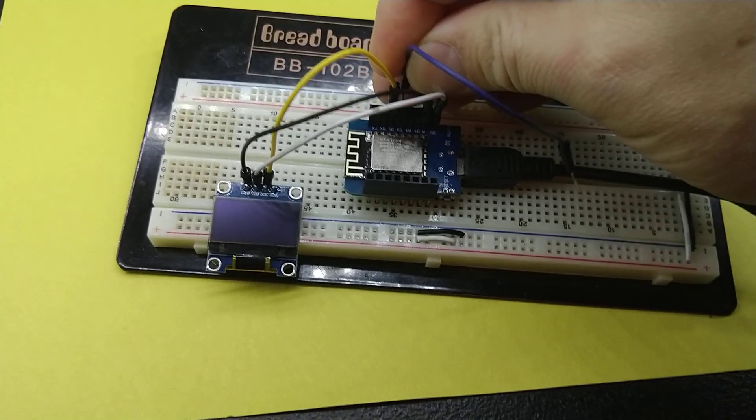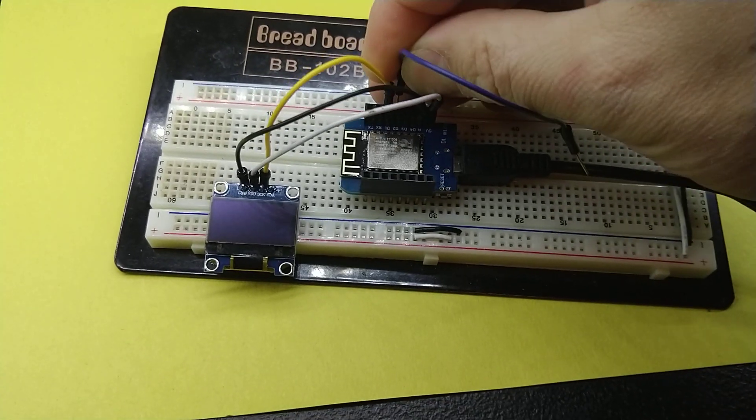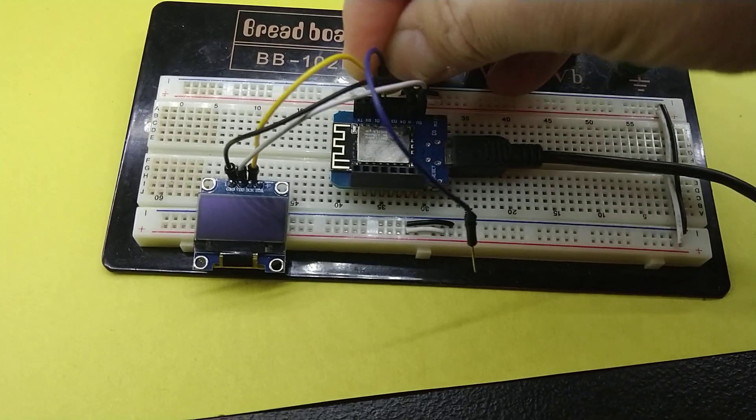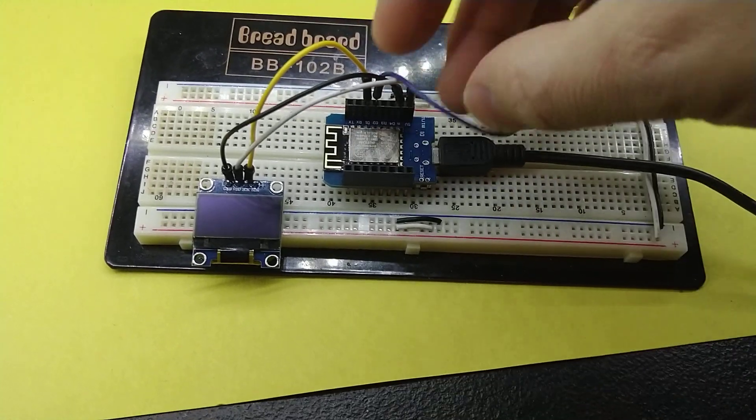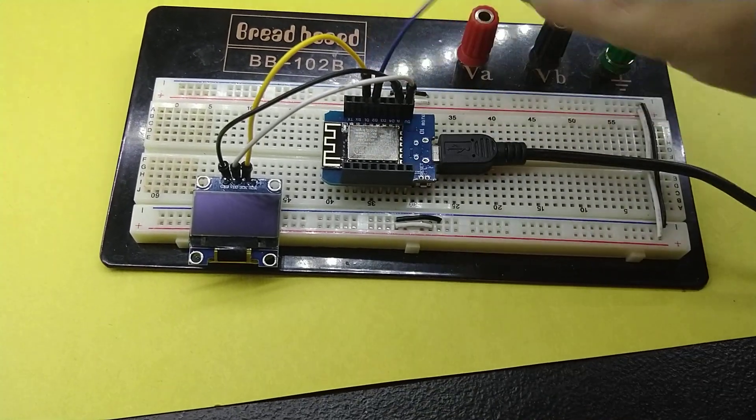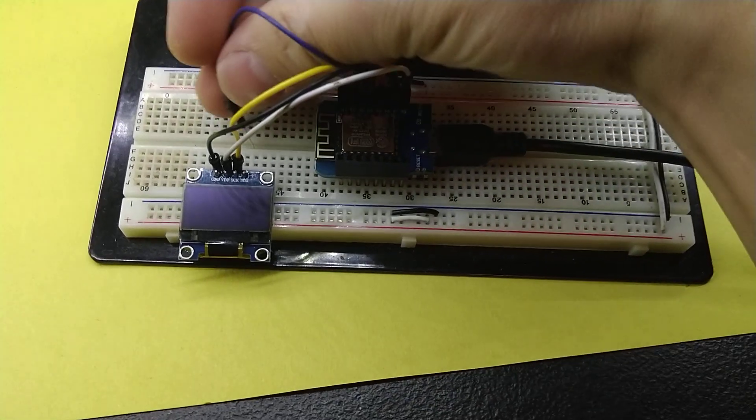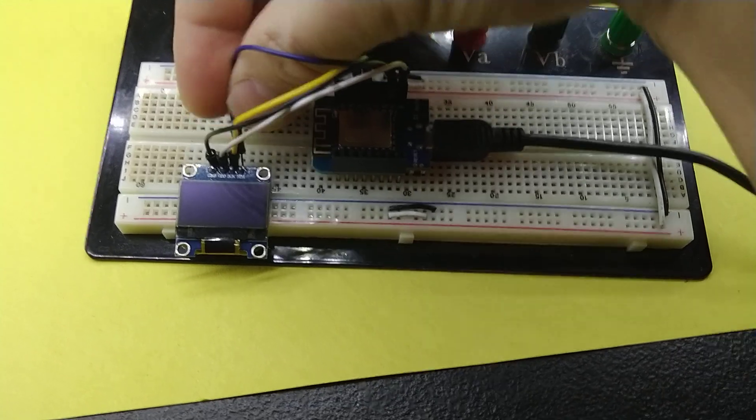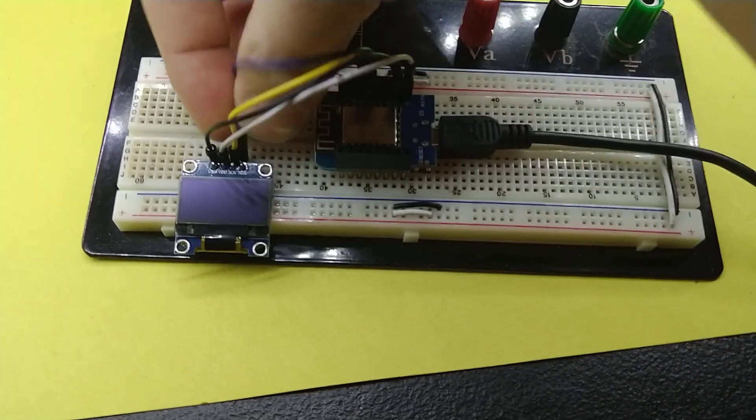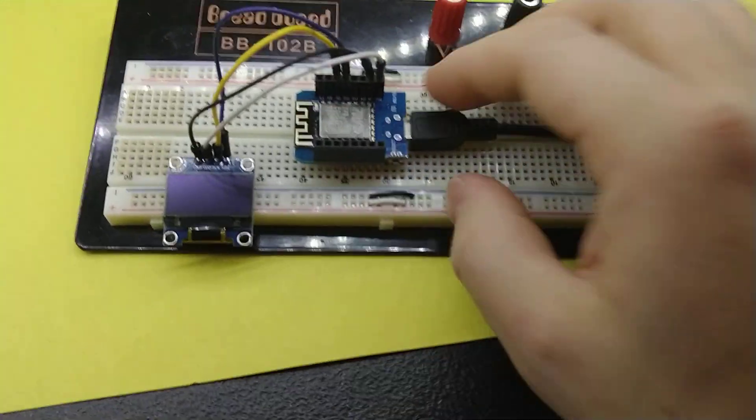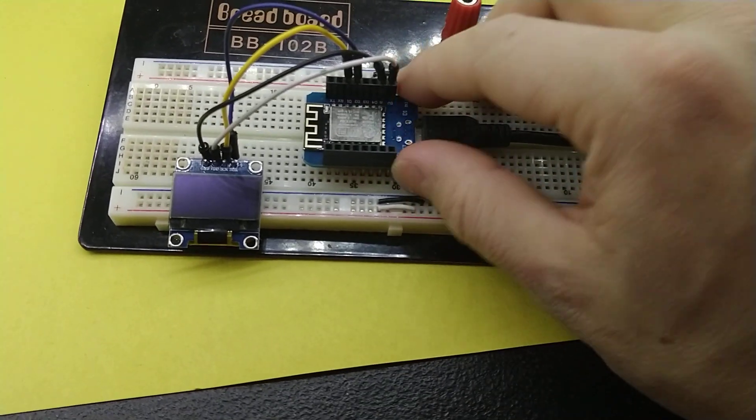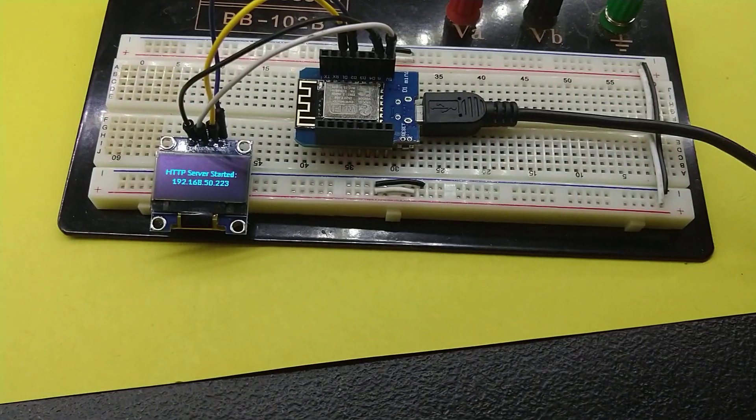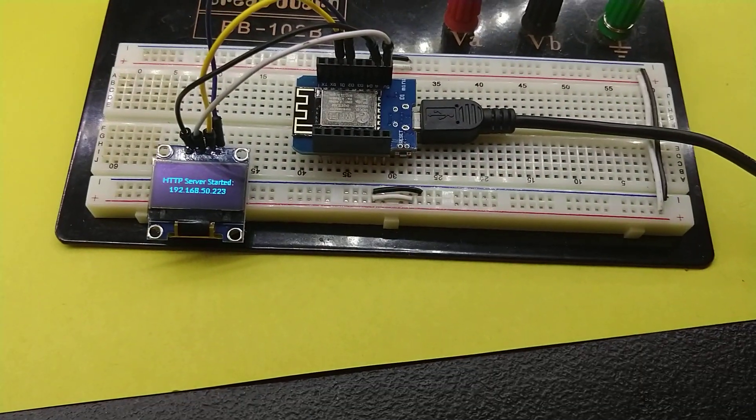And lastly, on D2 here, which is the SDA pin, we'll go to SDA. Okay, and if I give this thing a reboot, there we go.